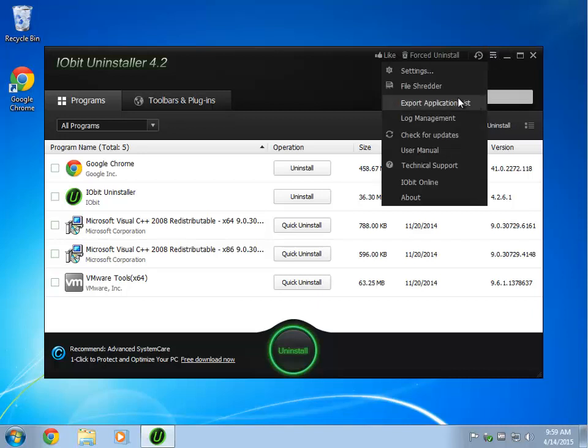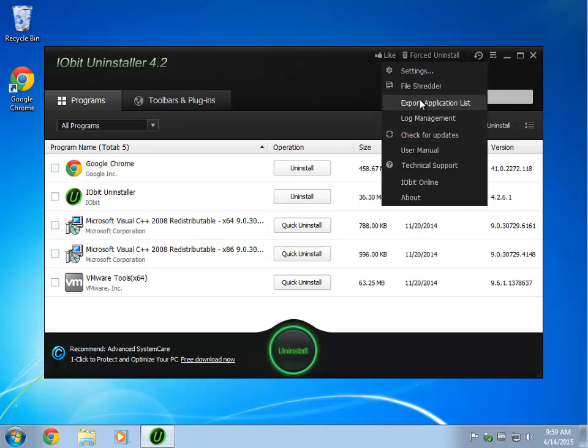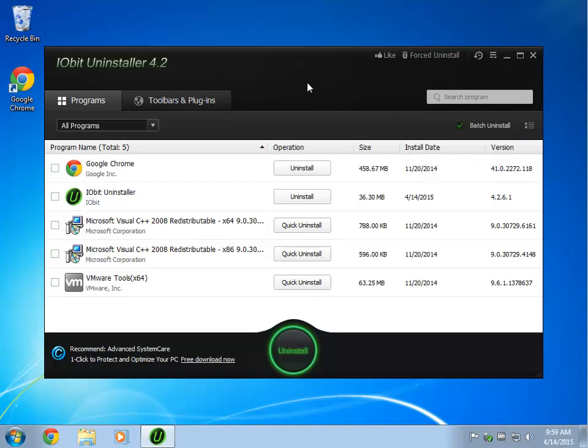Aside from that, you have your log management, check for updates, user manual support, some of the basic stuff up in here. But it really does a great job. I actually use this on my personal PC, I have for years. And there's just no better way to remove programs than having a program like this.